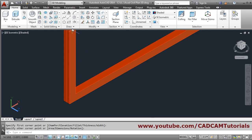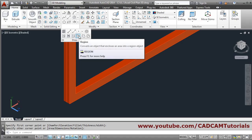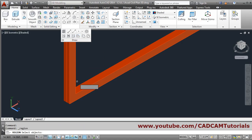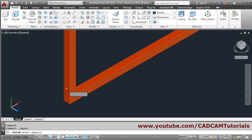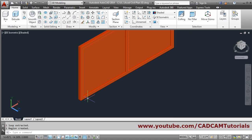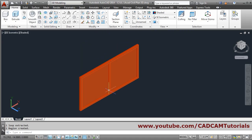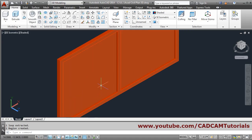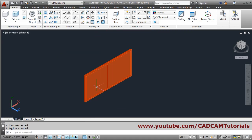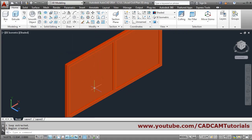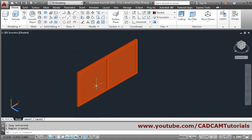Convert it into a region. Click on Draw, take the region command, click on this rectangle, and press enter. In this way, this plane will be created which will act as glass.